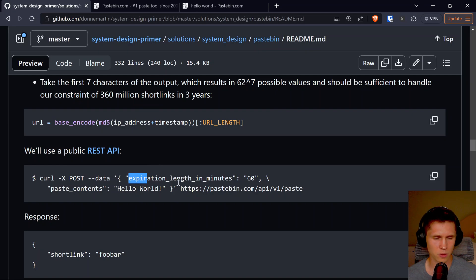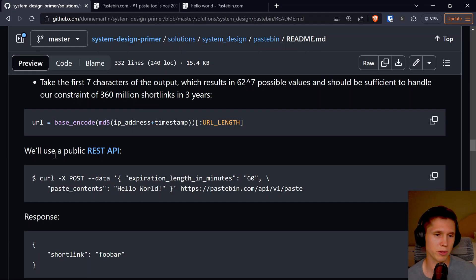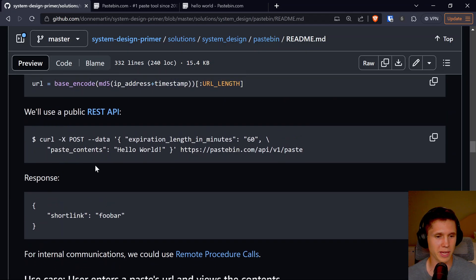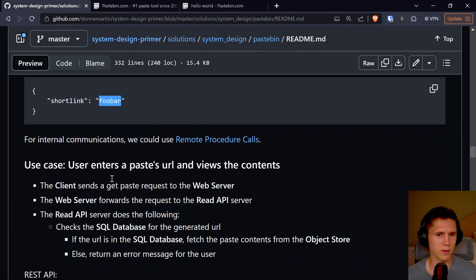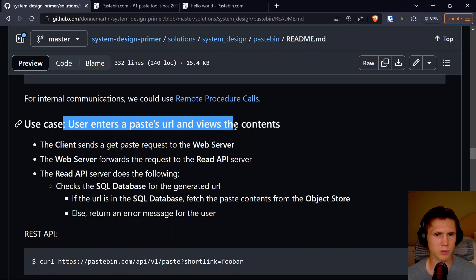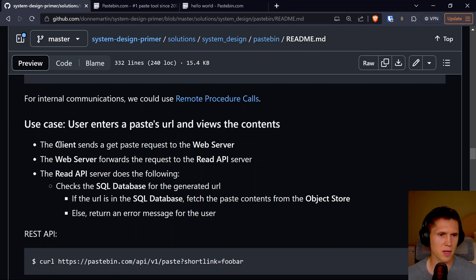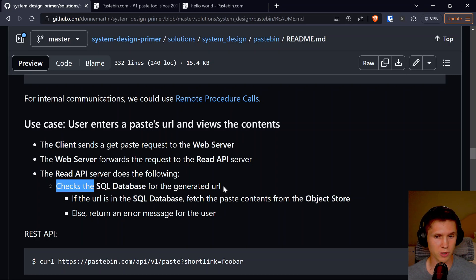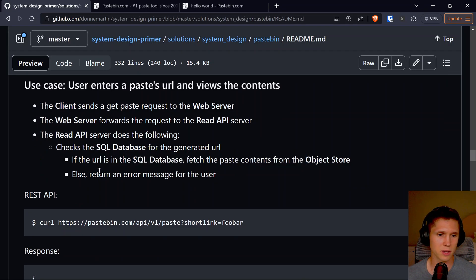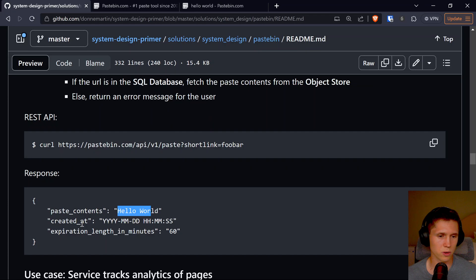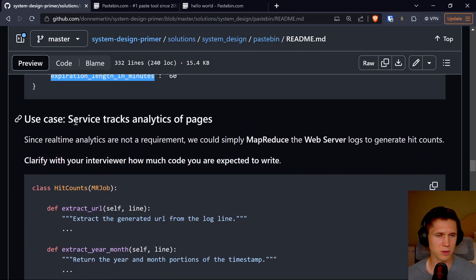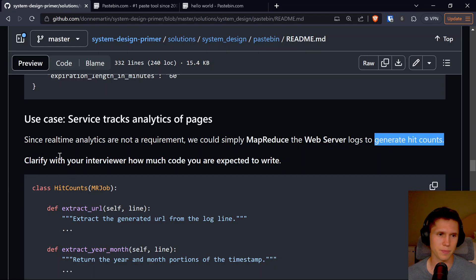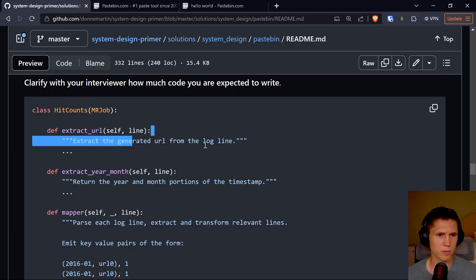We use a public REST API. One trade-off is that because we don't have an API key, we could be spammed, but that's something we're not going to handle here. The response would be like a short link. For the read use case: the client sends a GET request to the web server, the web server forwards the request to the read API, the read API server checks the SQL database for the generated URL — if it's in the database, return the contents; else return a message to the user. Paste contents would include the text, created-at, and expiration.